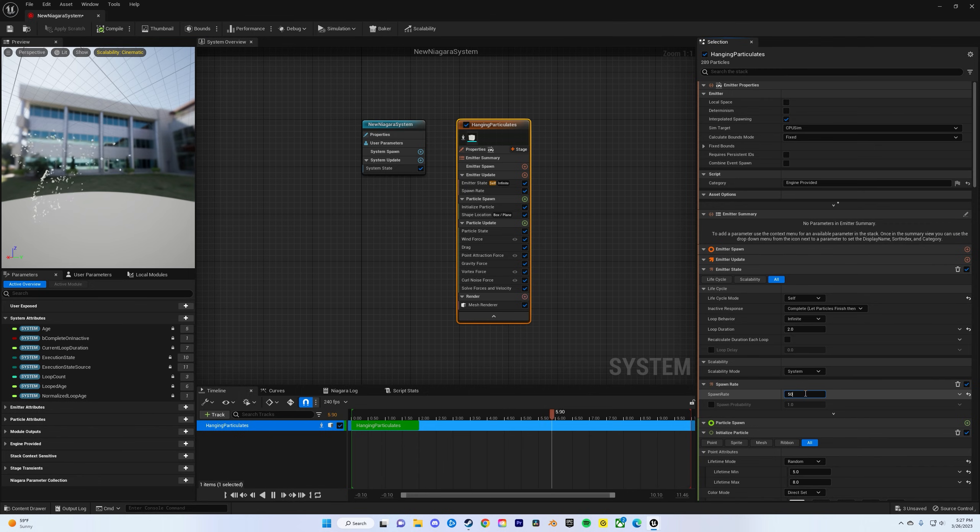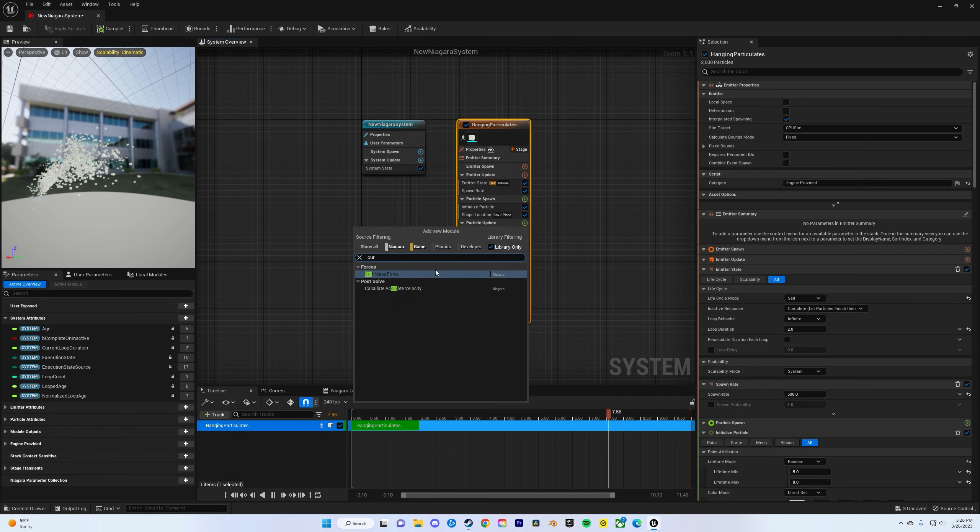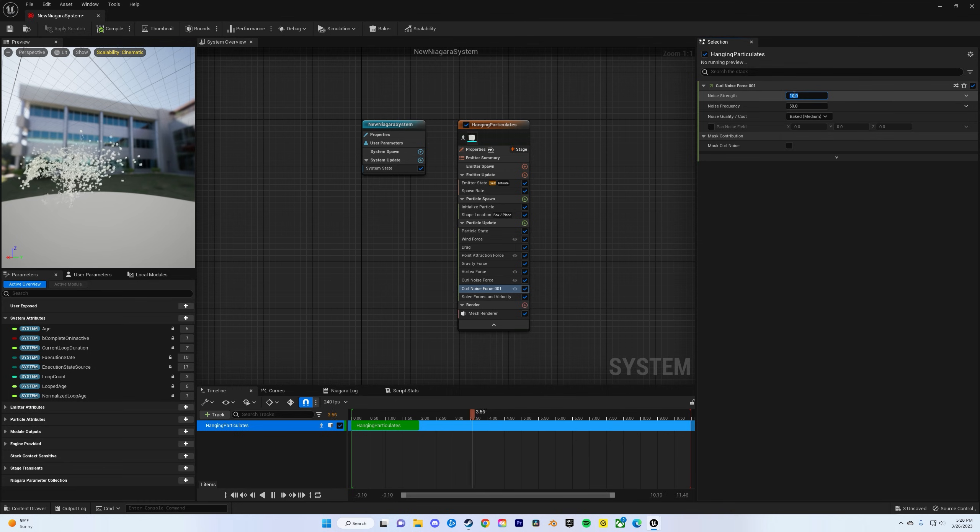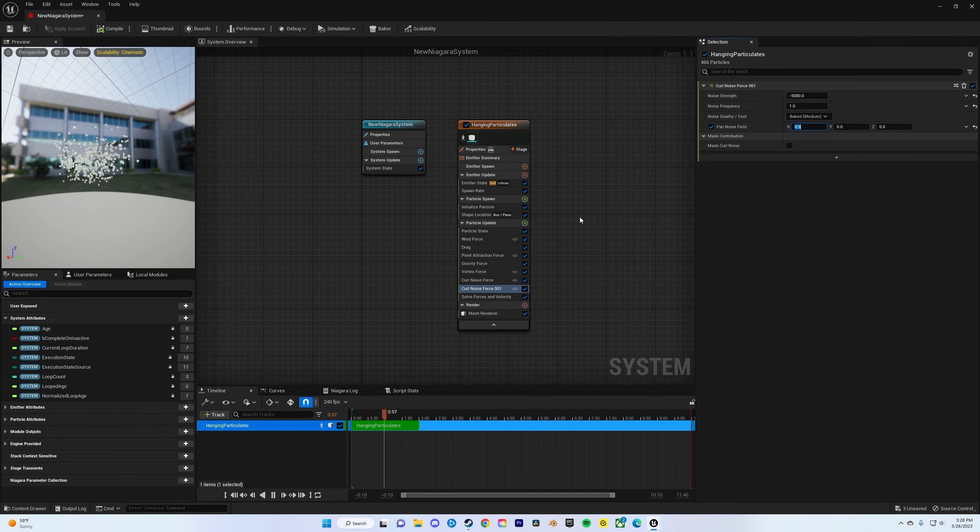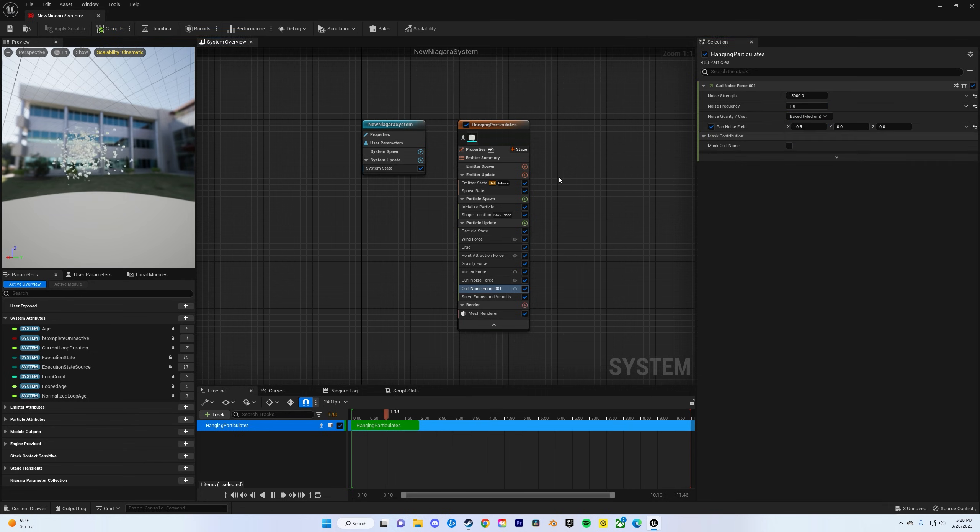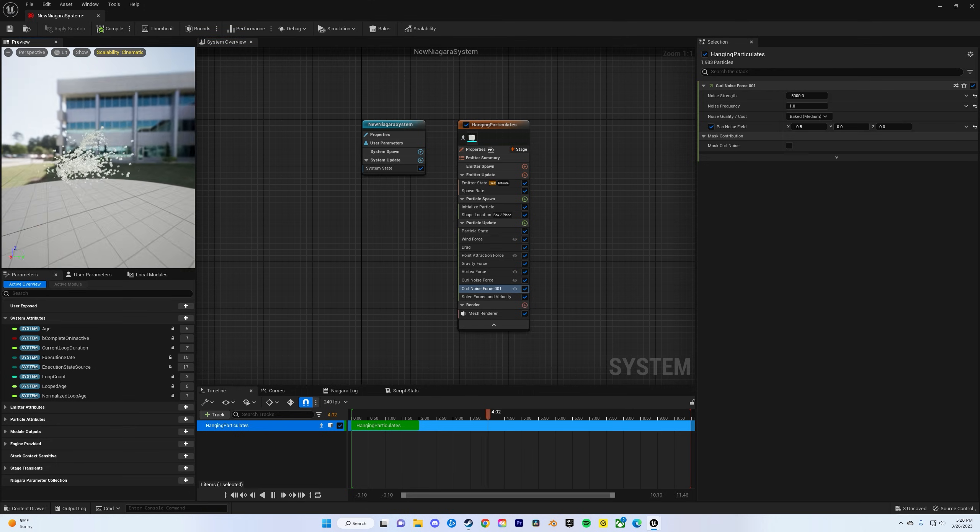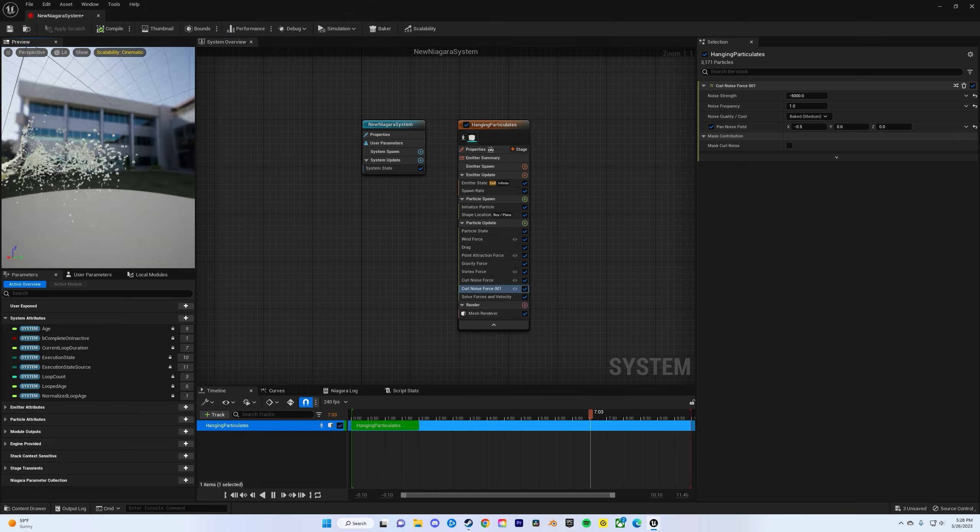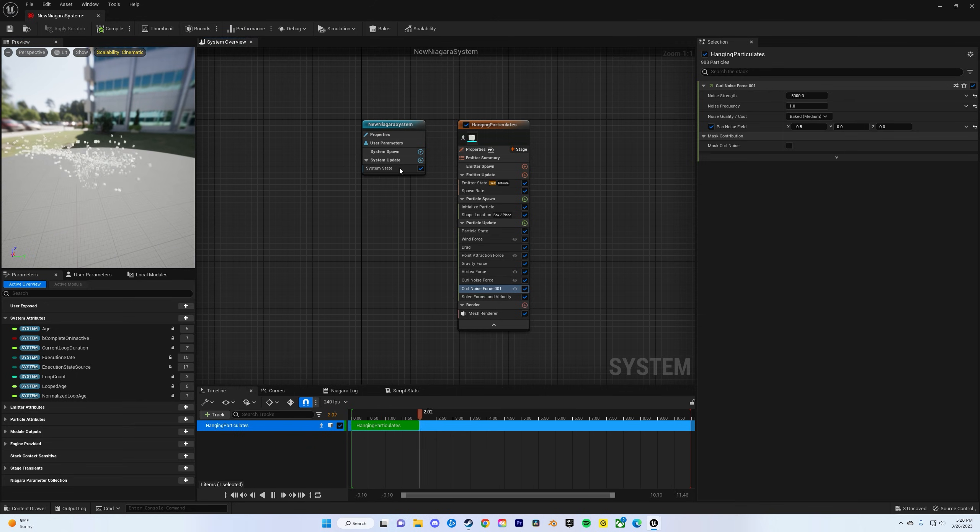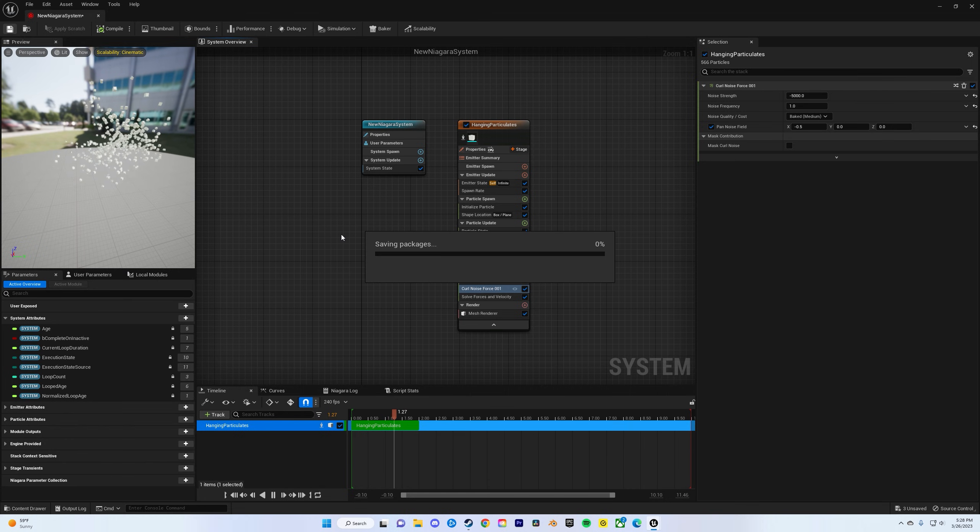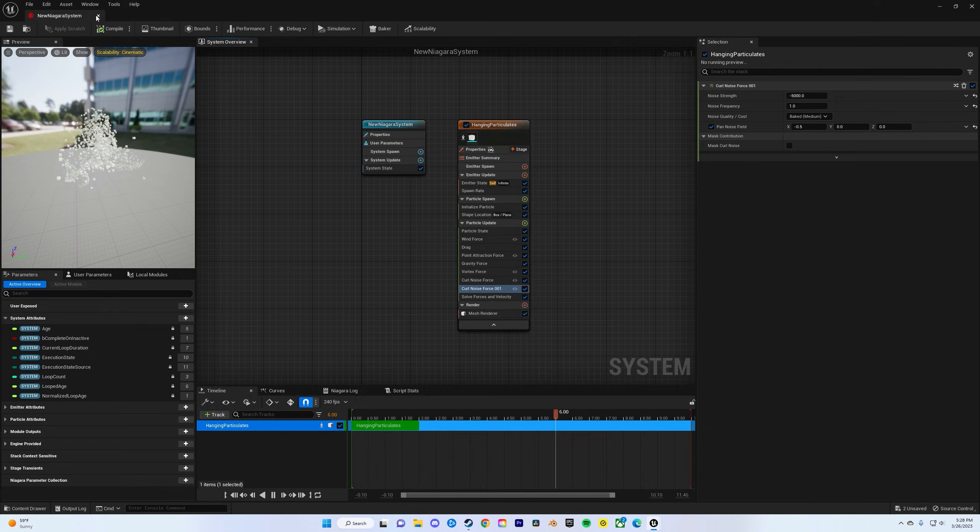Click on the main hanging particles and change the spawn rate over to 500, and then let's add one more curl to give us a little more chaos to it. This one can be negative 5000, frequency on this one can be one, and then let's do X negative 0.5. Really just play around with those till you feel like you like how it looks, and then once you're happy, you can bring it into your main project. So compile, save.